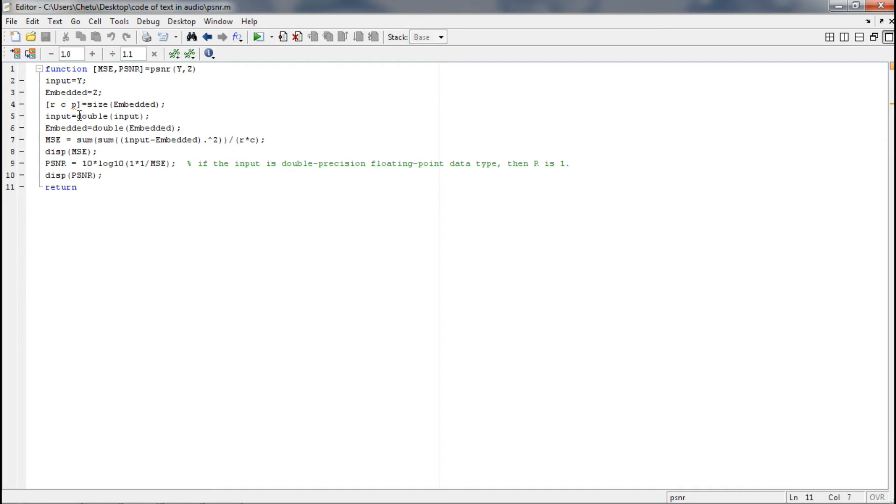After that we will take the double precision format of input and embedded because we need these values to calculate the MSE and PSNR. MSE is mean square error.